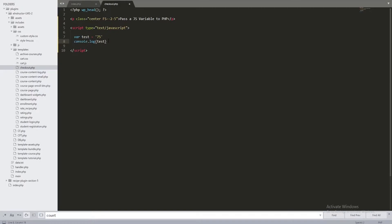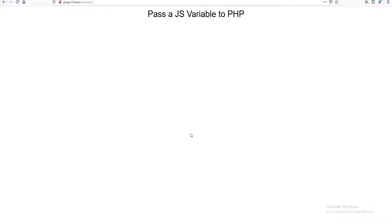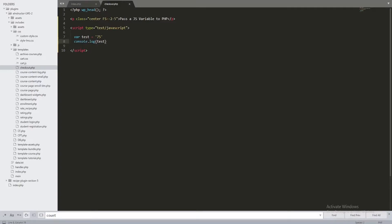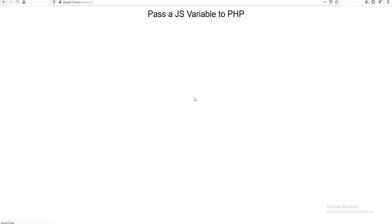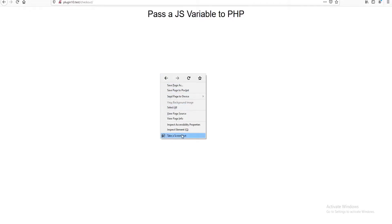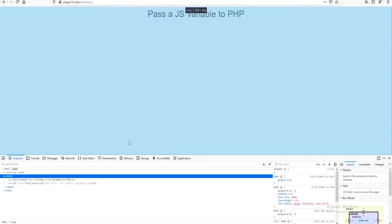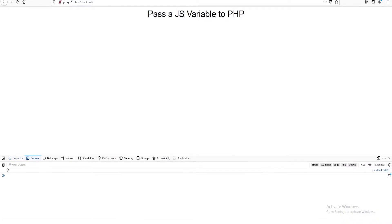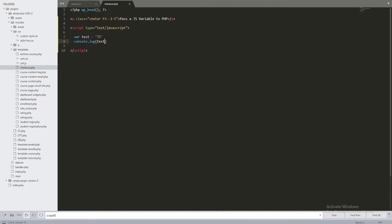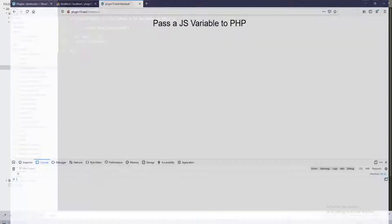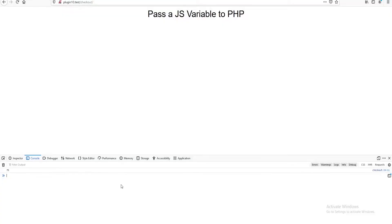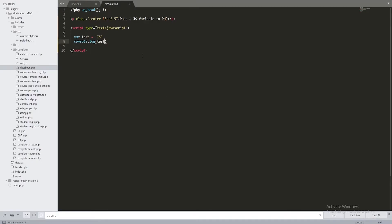Let's go over here and check. This is our page — the title says 'Pass JavaScript Variable'. I'll do a refresh, then right-click and go to Inspect Element. On the console you can see we have 75, which is our variable. So it's working just fine.